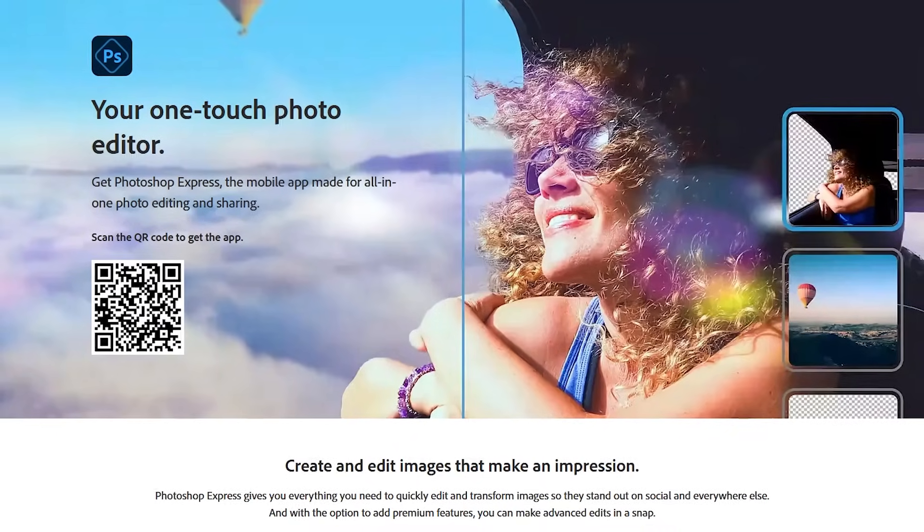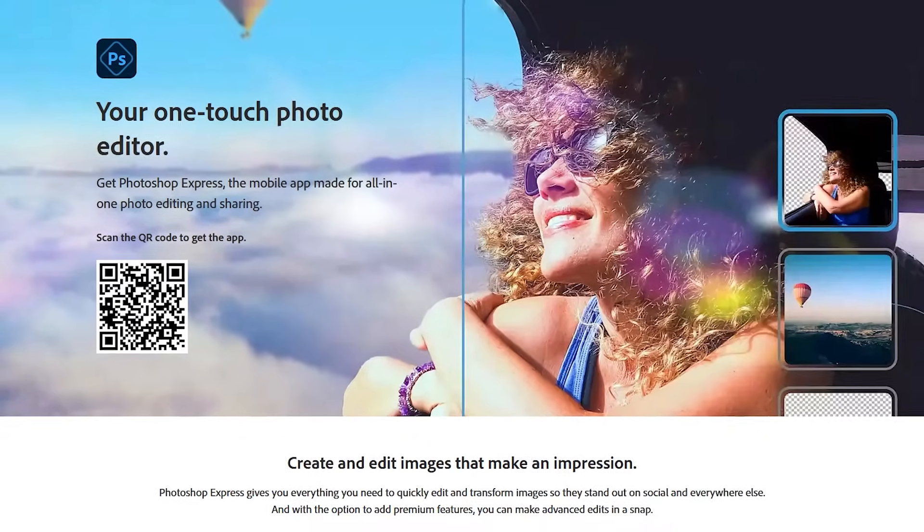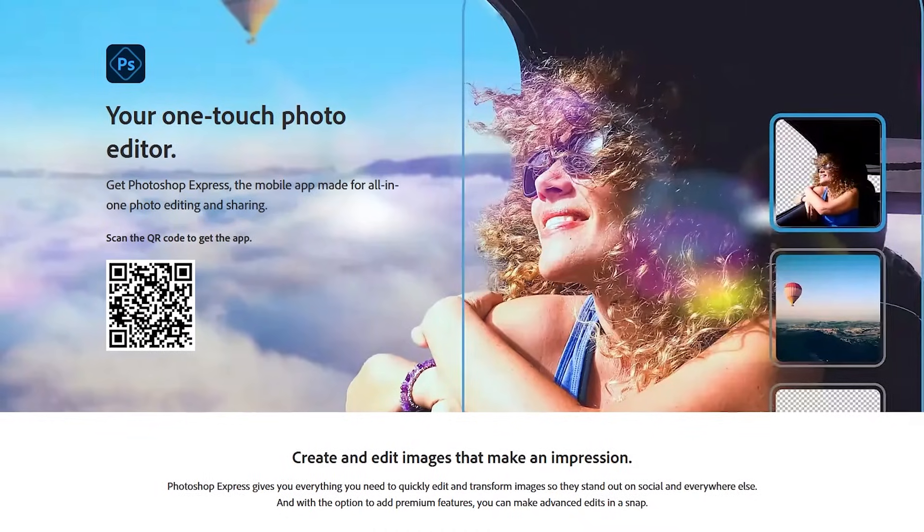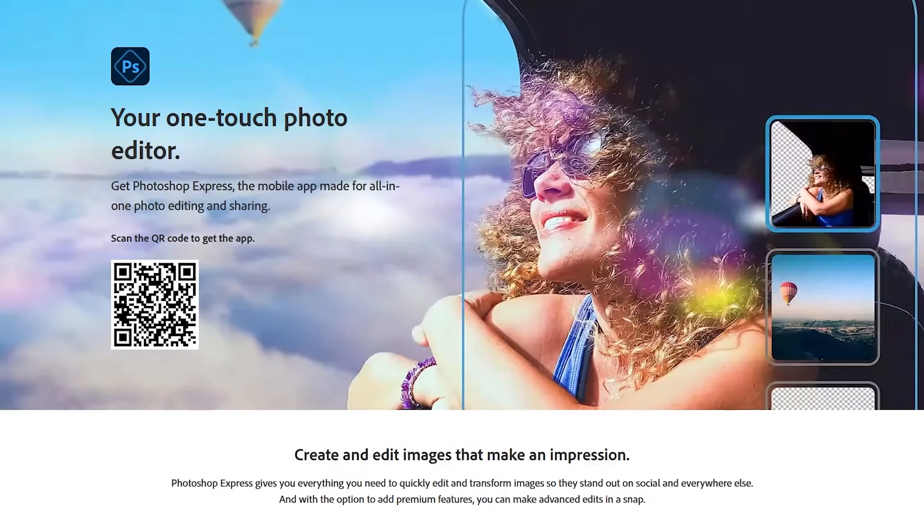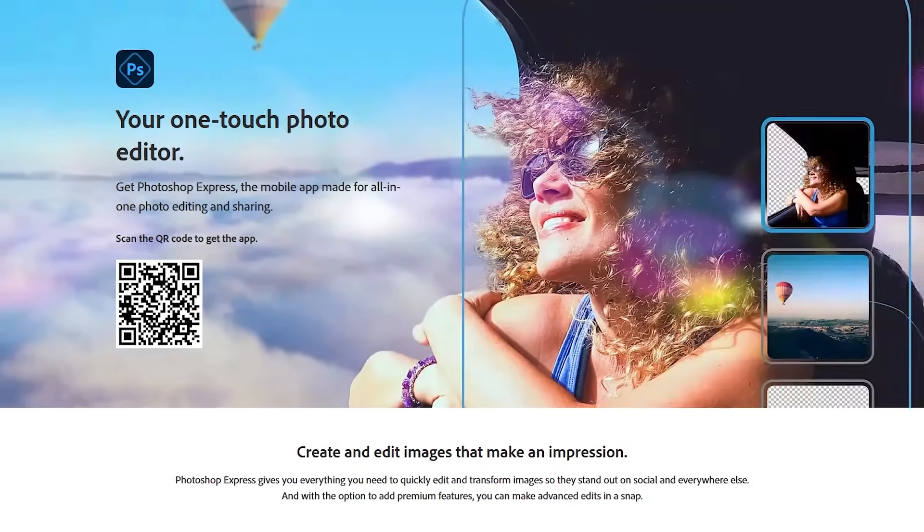On both Android and iOS, it's still available from the respective app stores as Photoshop Express.